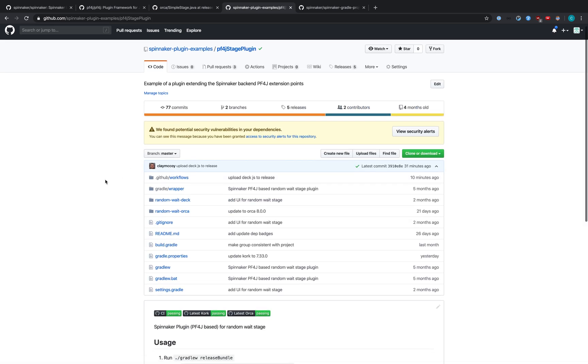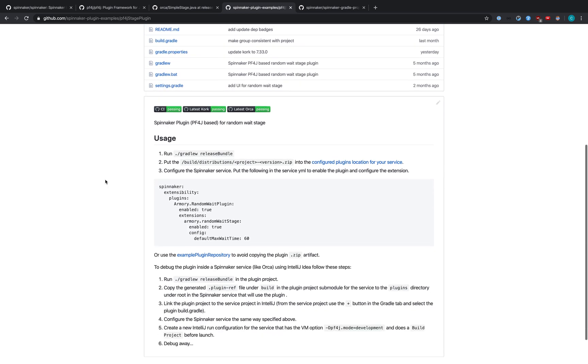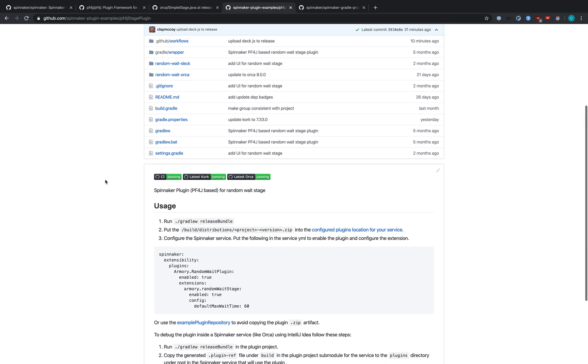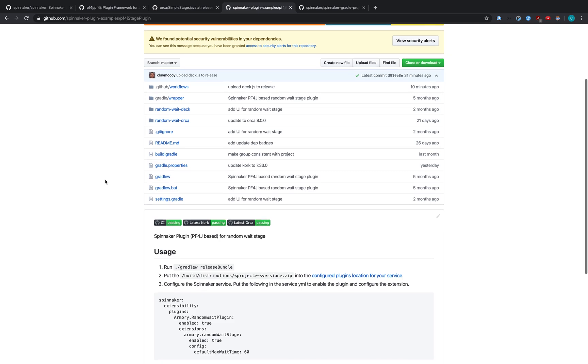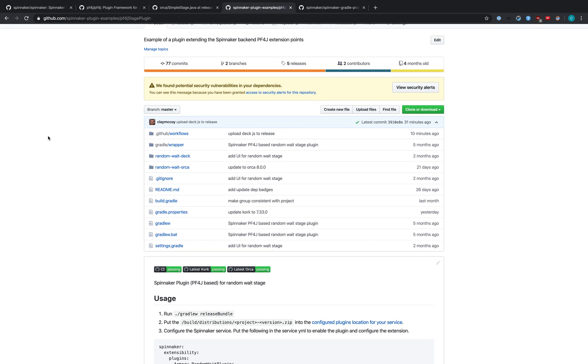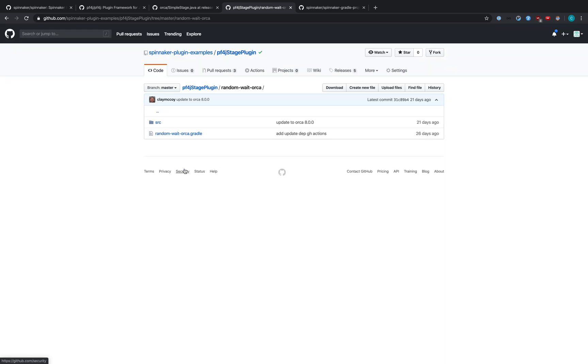I do recommend reading the readme. However, it discusses build and delivery, and we'll be discussing those in a later video. So this is the structure of a plugin. Each microservice has its own package containing the code that needs to go onto that microservice. Slightly confusing, but in our case, we're going to be adding some code to Orca. So we're going to create a directory with Orca in the name.